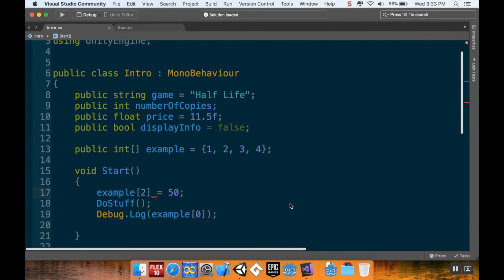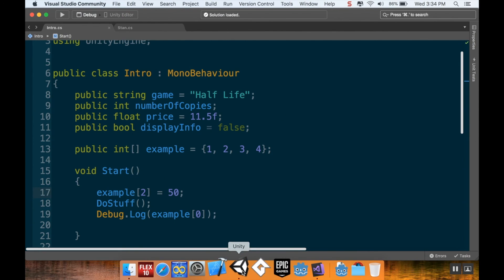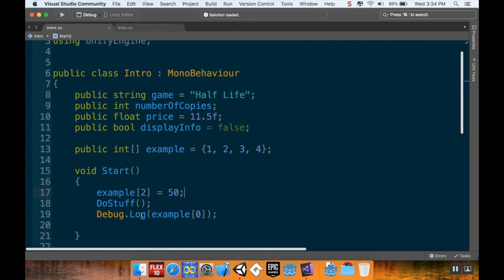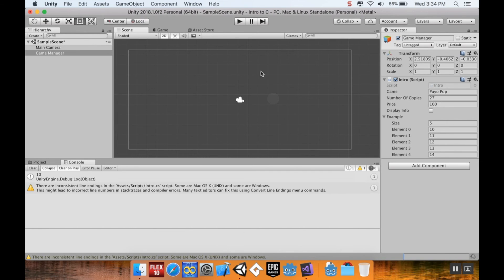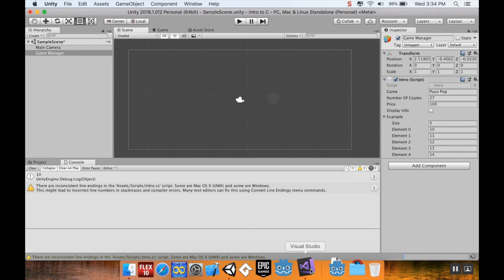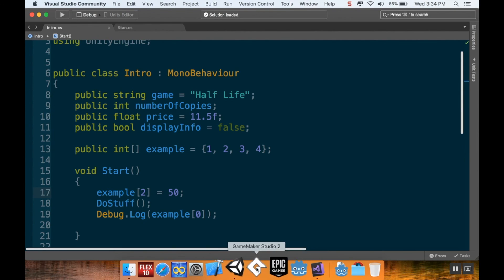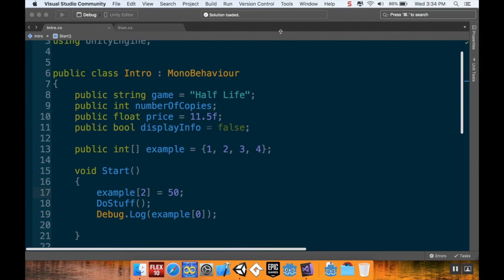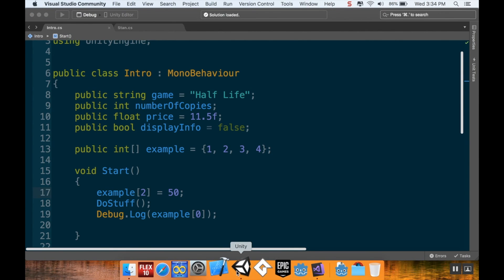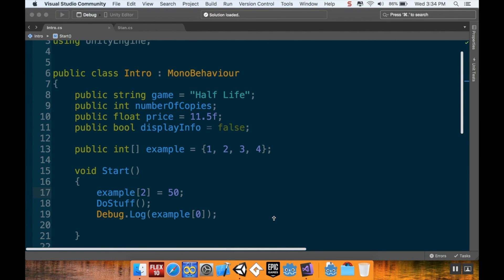Now, this will override the inspector now, because this is happening after I hit the play button. All of this global stuff is initialization variables. Those are happening before the start method is called. So, oh wait, let's go back. Actually, no, I don't need to do that.